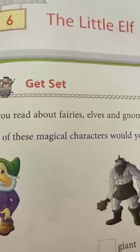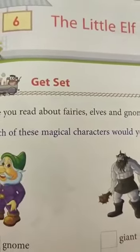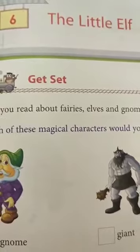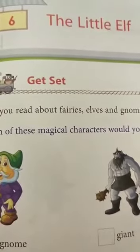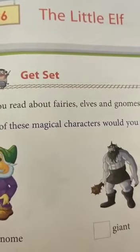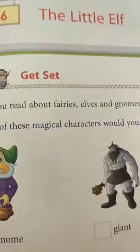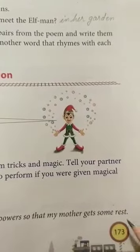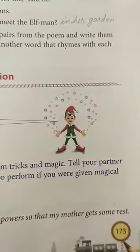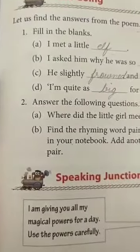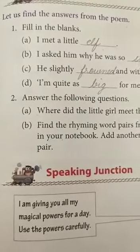Greetings everyone. In today's video we shall be completing the exercise of chapter number 6, The Little Elf from our Prime English book, starting with page number 173. Question number 1: let us find the answers from the poem.